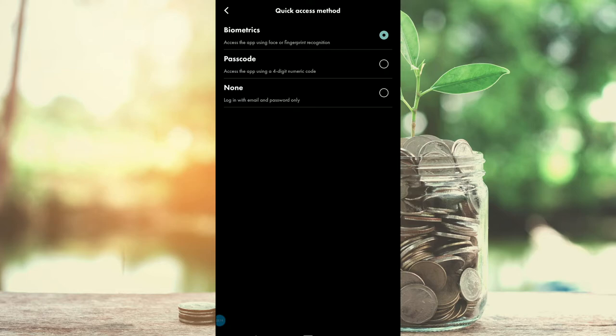Personally, I use the biometrics because it's very simple. I've set up my fingerprint and I trust the fingerprint reader on my smartphone that no one else can hack into it. So these are the different login methods for WealthsimpleTrade, and I definitely recommend the biometrics.